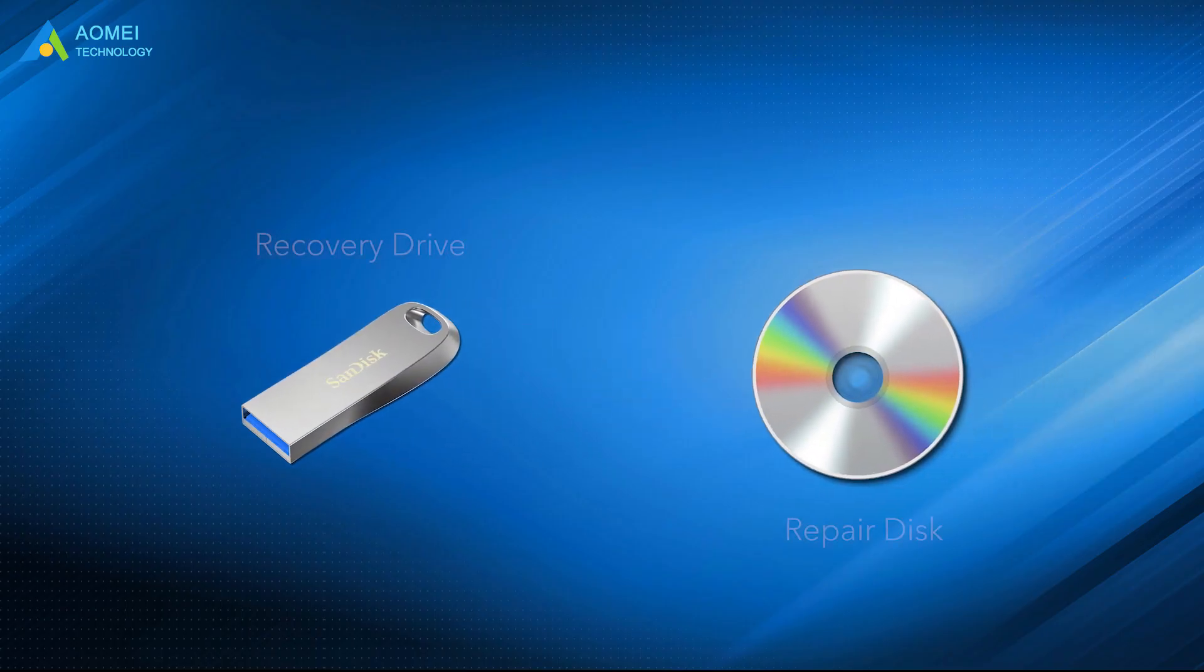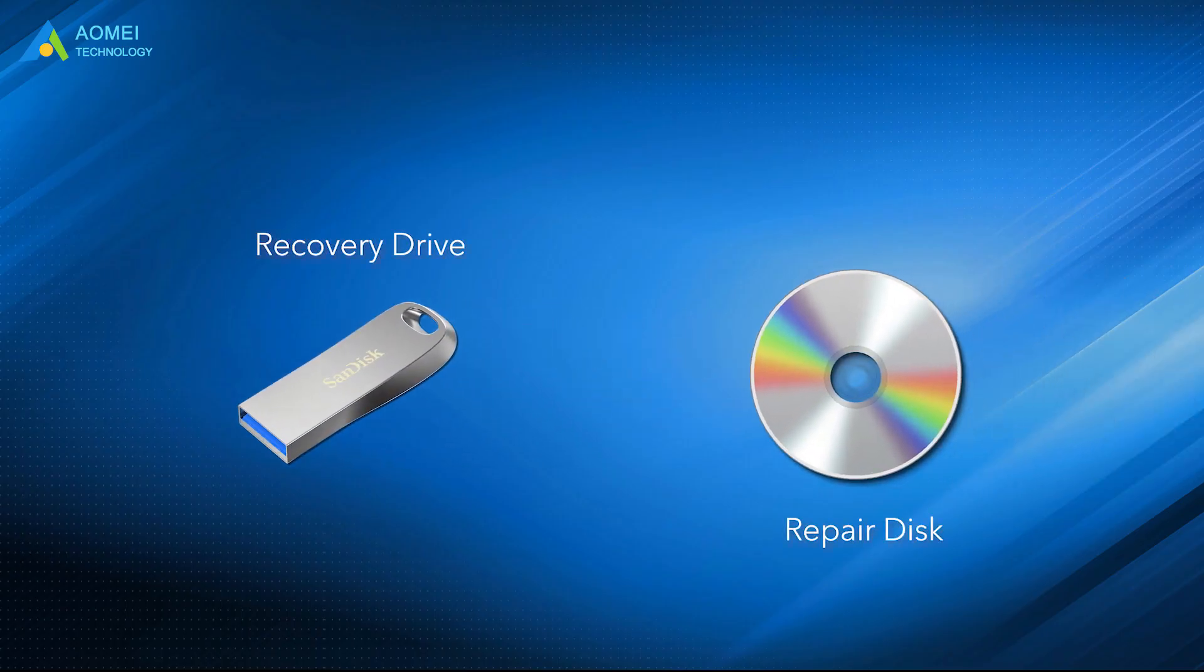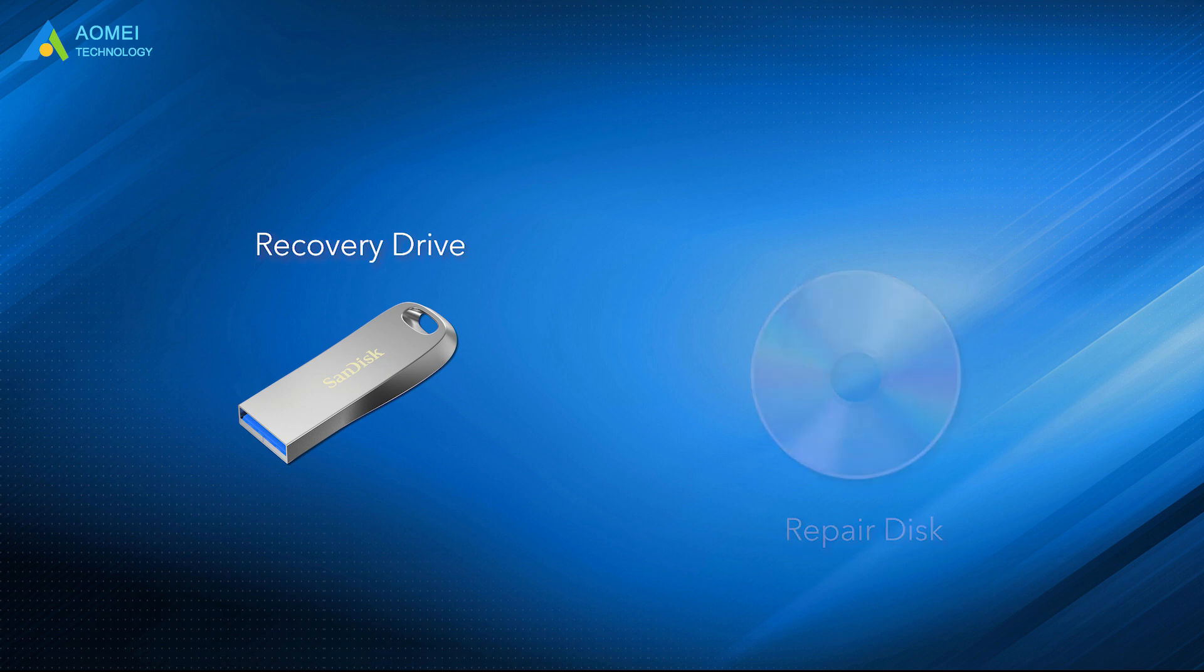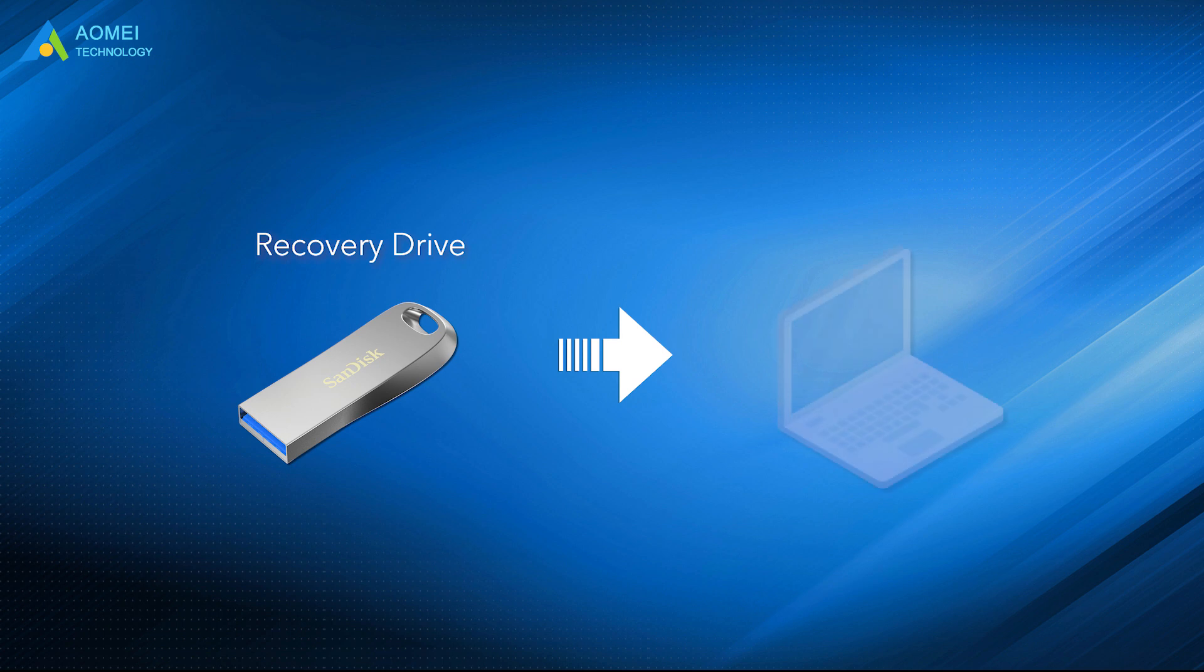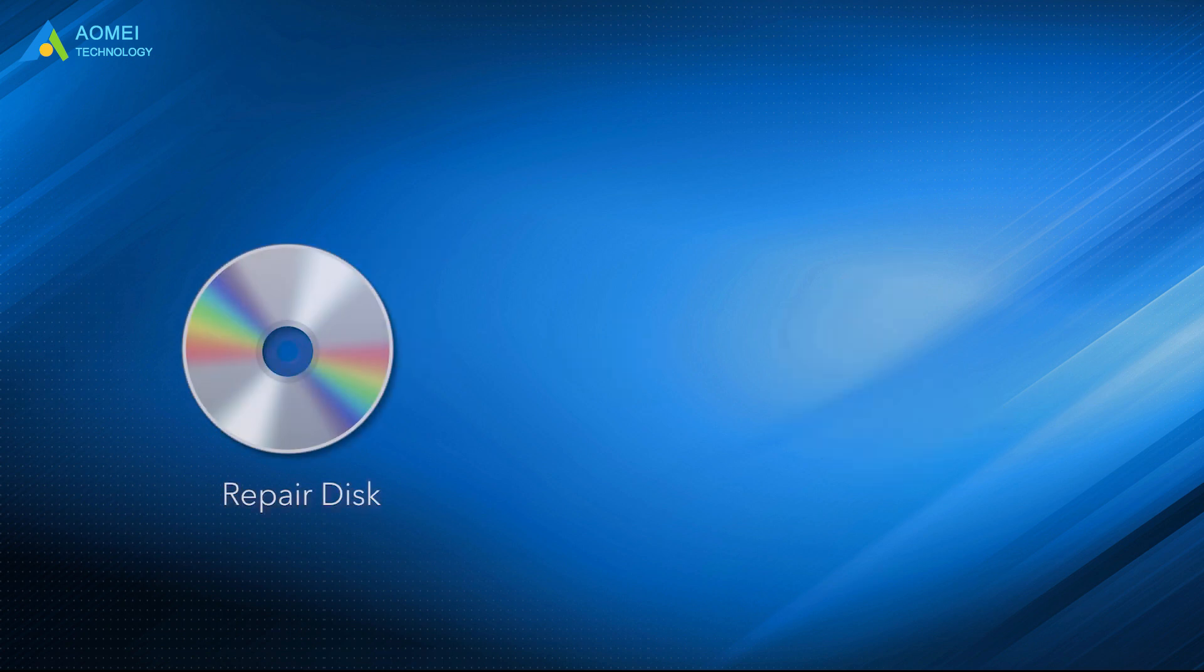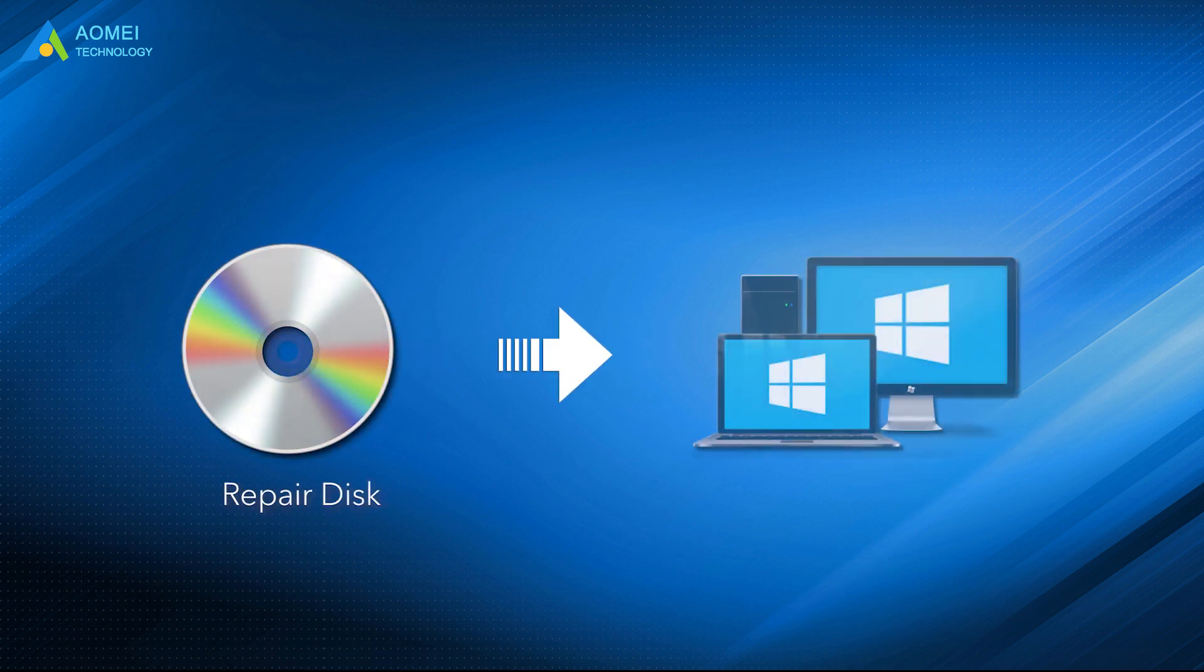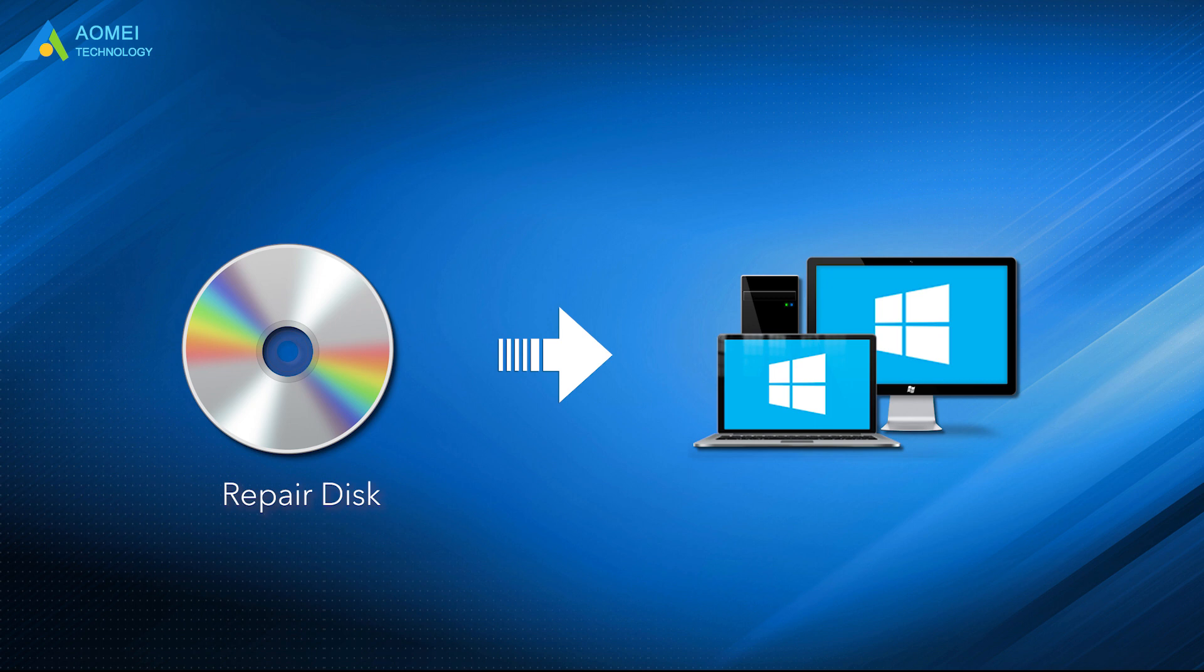Both recovery drive and repair disk can help you access recovery options, even when you fail to boot Windows 11. The recovery drive is tied to the current PC, while the repair disk can be used on different computers with the same versions of Windows. You can make the choices based on your needs.